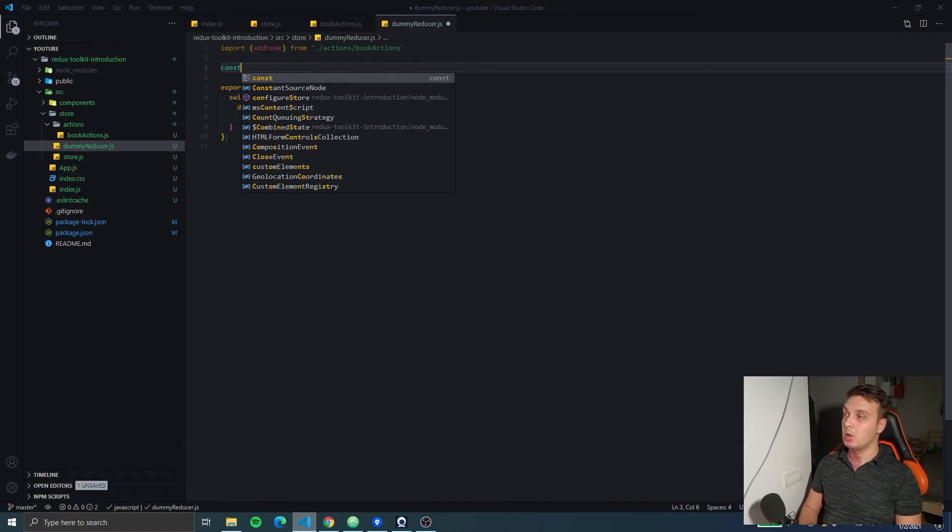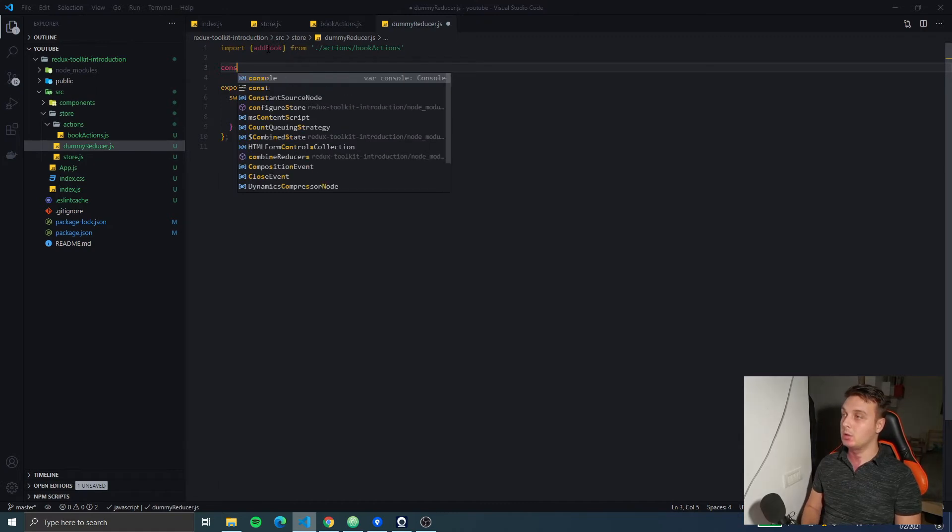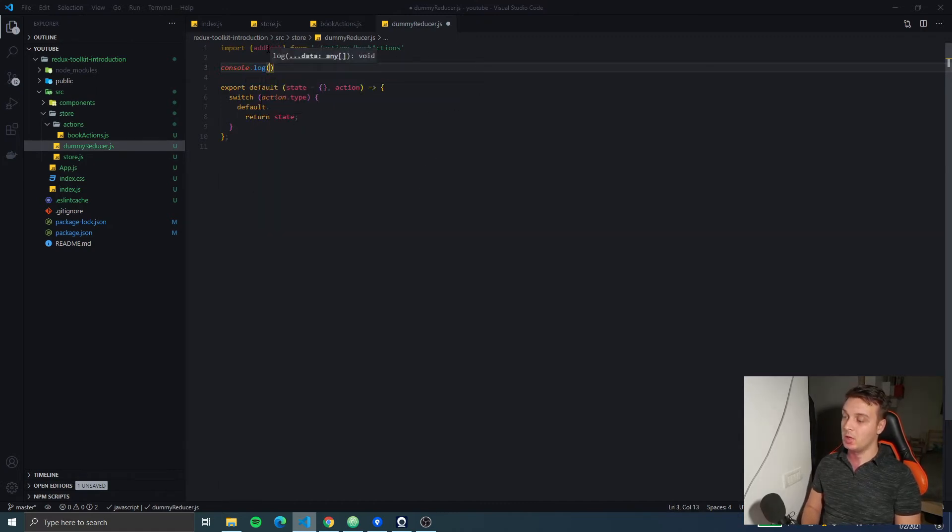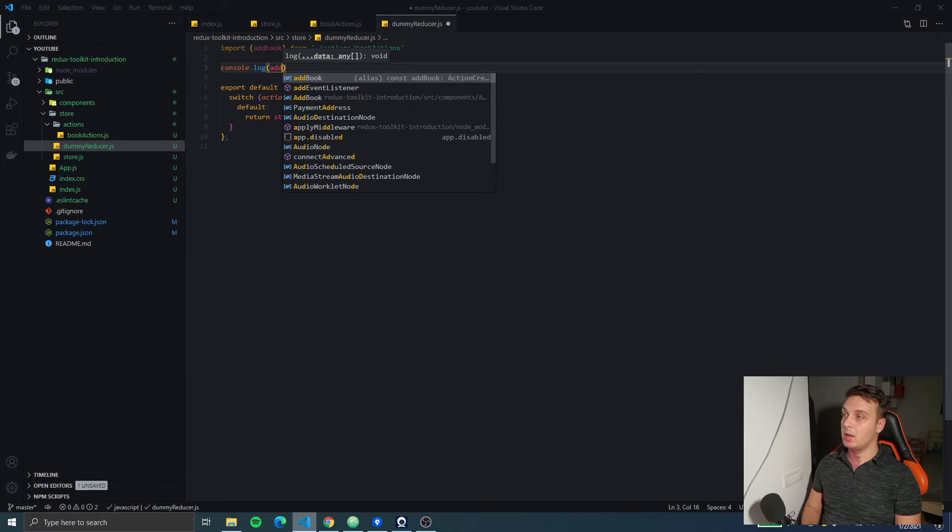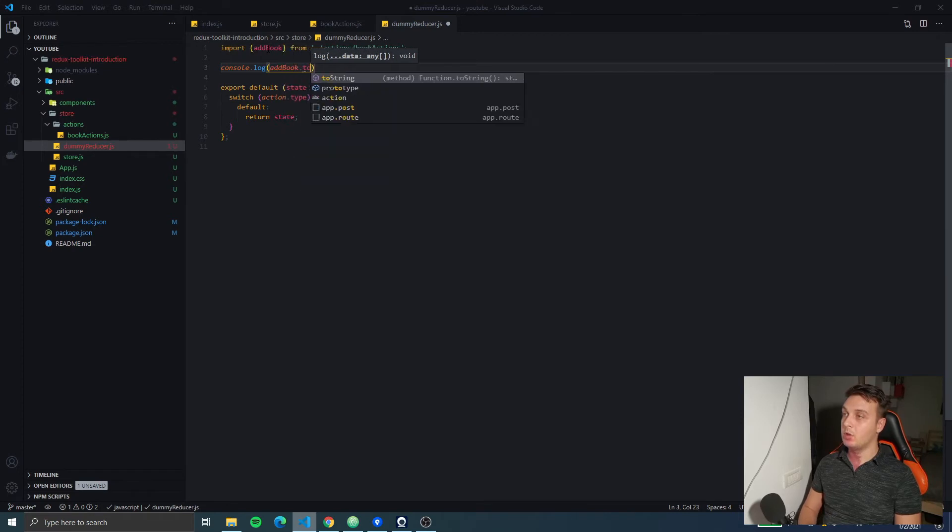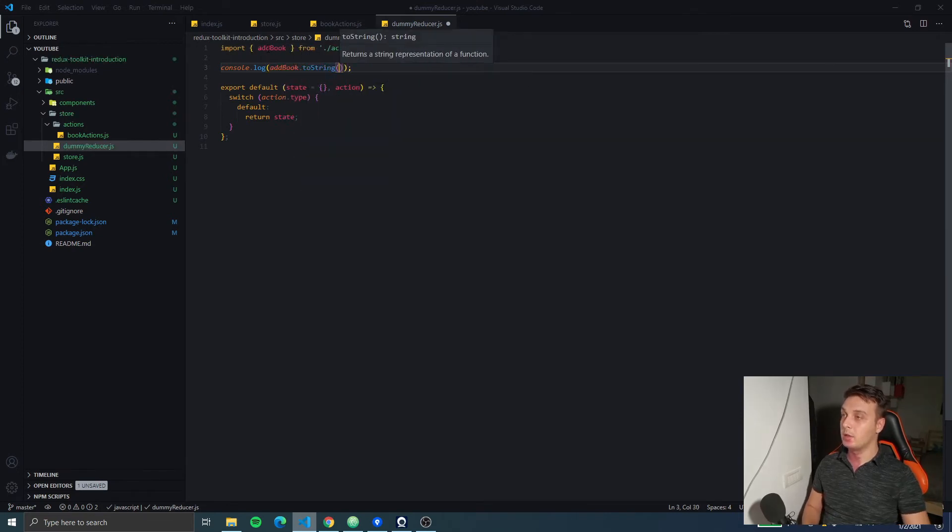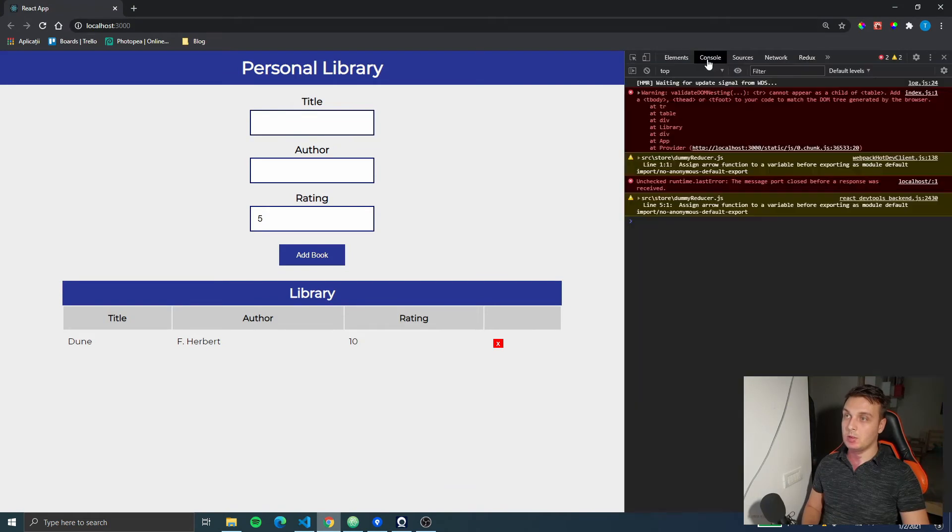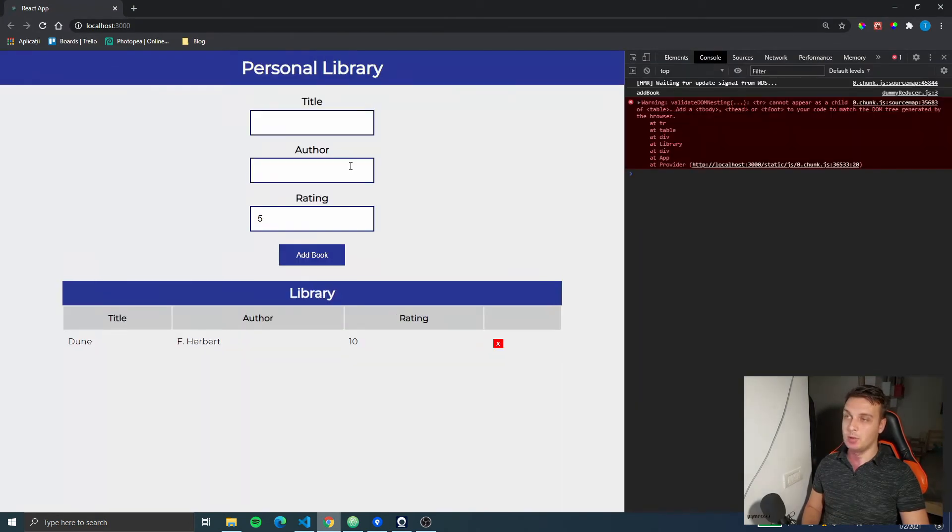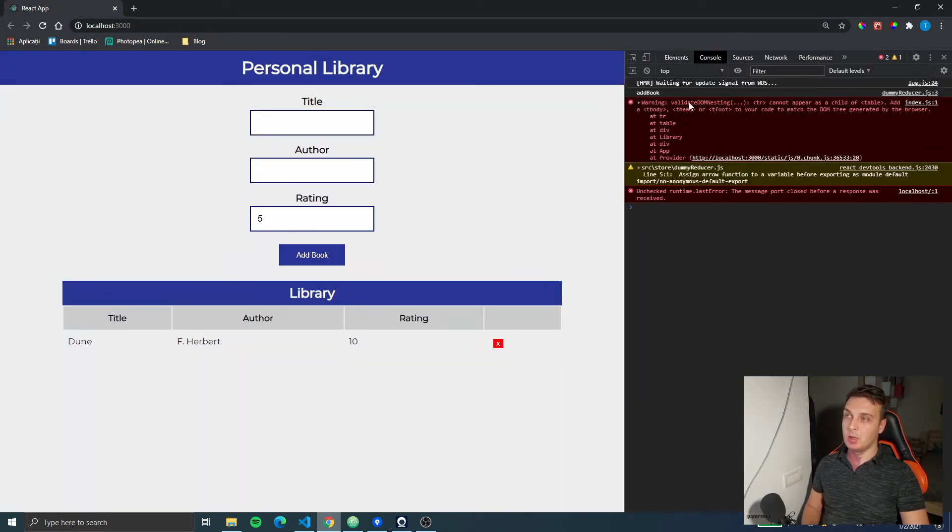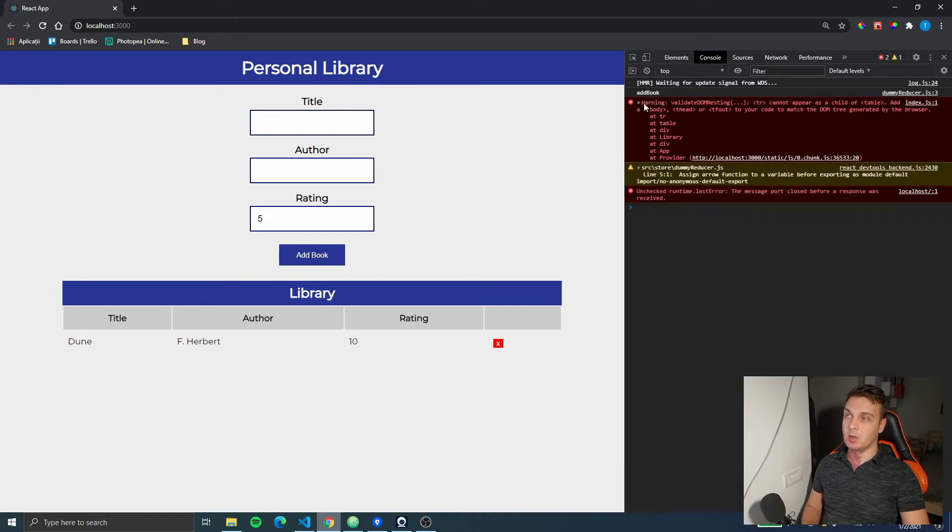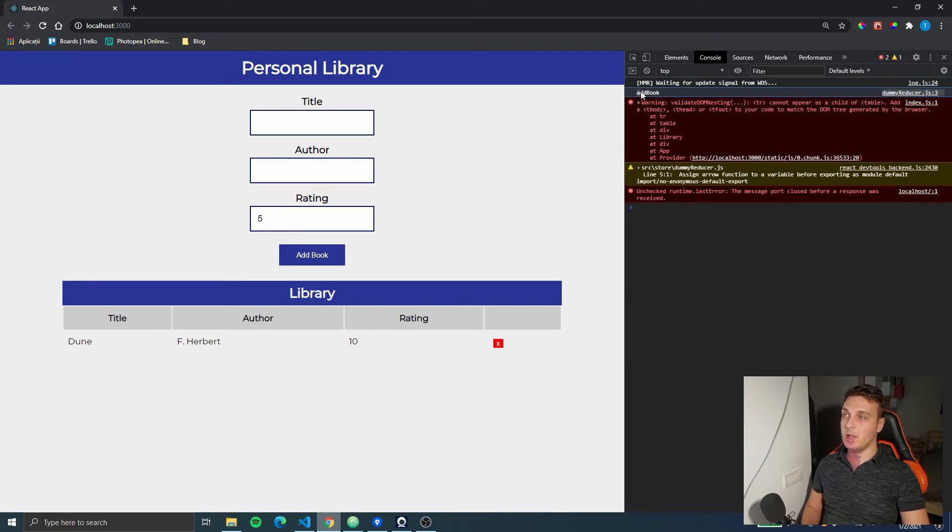I'm gonna use addBook's toString method. Let's go to our console. Refresh the app. And if you ignore the warnings here, we can see in our dummy reducer we had the addBook. This was our actual action type.